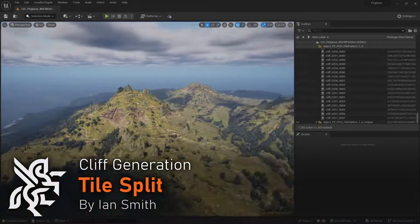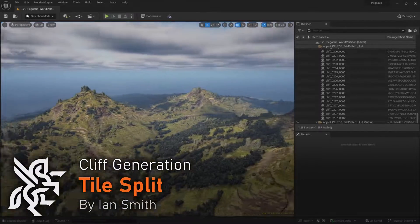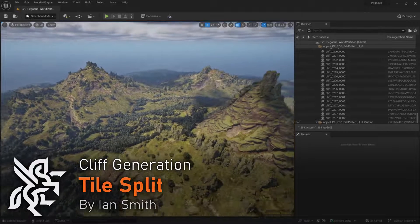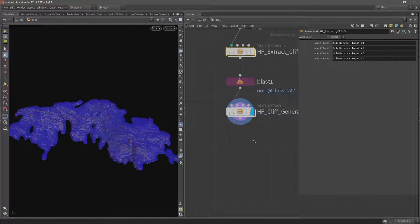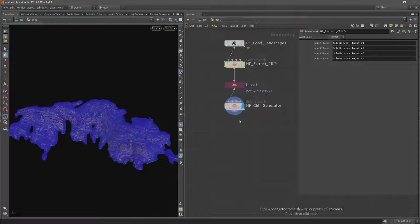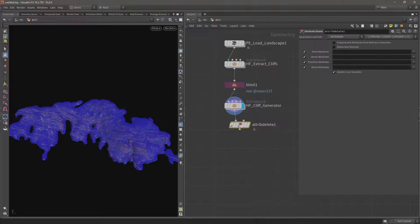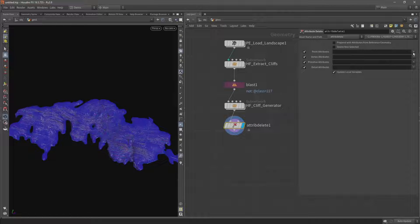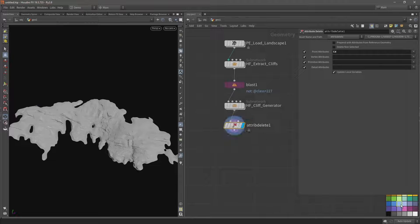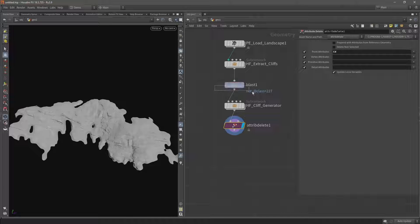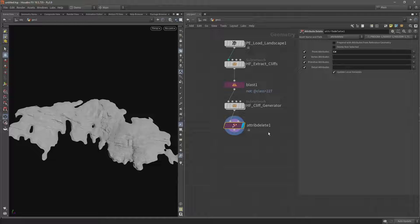In this video I'll be splitting the cliffs into tiles and setting up attributes for importing into Unreal. I'm going to temporarily delete this color attribute to make things a bit more visible, so let's add an attribute delete and then under point attributes select that color. Now we can see the geometry a bit more clearly whilst we work. I'll also just color it purple — these two nodes are just how we develop the tools, they won't be part of the HDAs or part of the TOPS network.